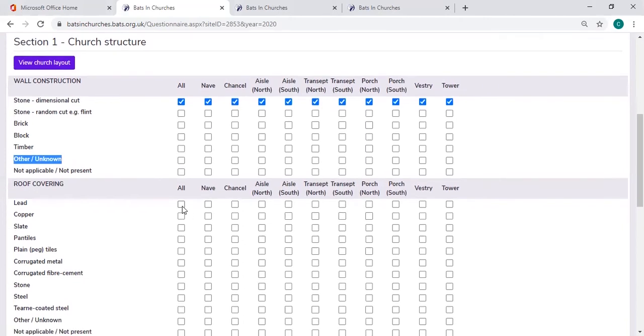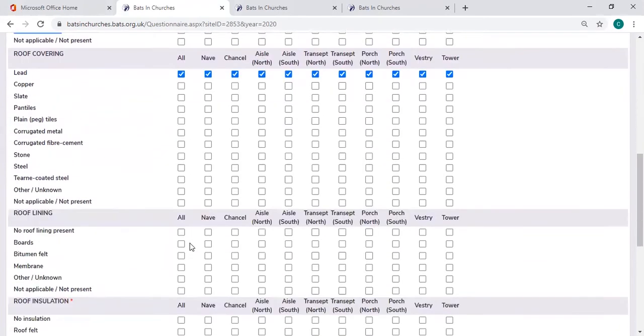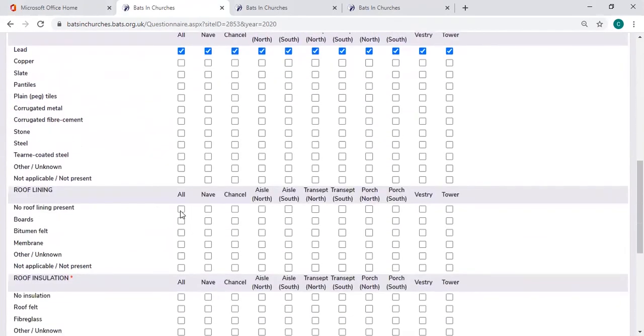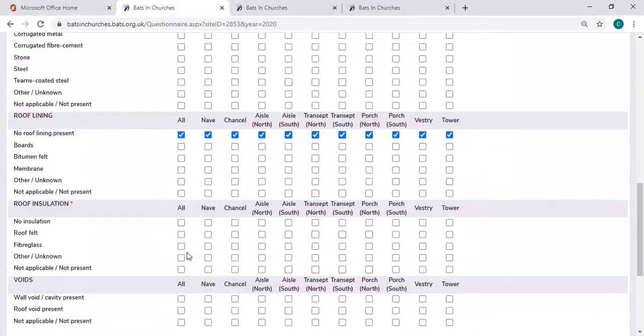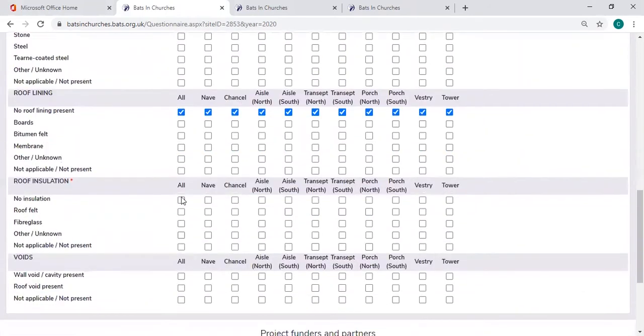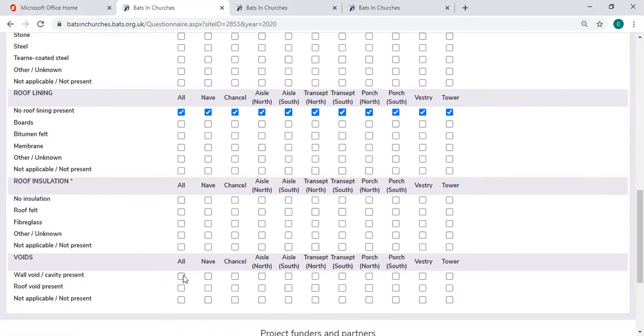Now importantly, I'm just going to put all for ease, but please do, when you're inputting this information, please do make sure it's accurate. If you were to, for example, not put in anything for roof insulation.